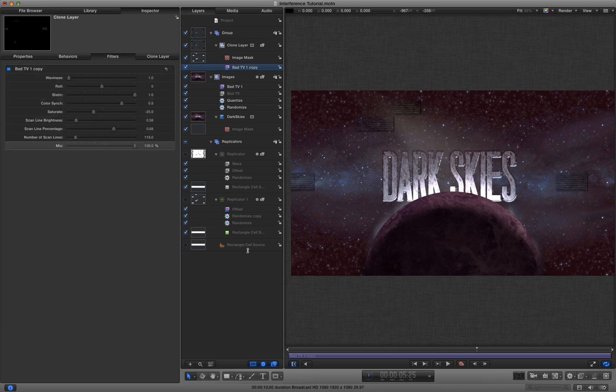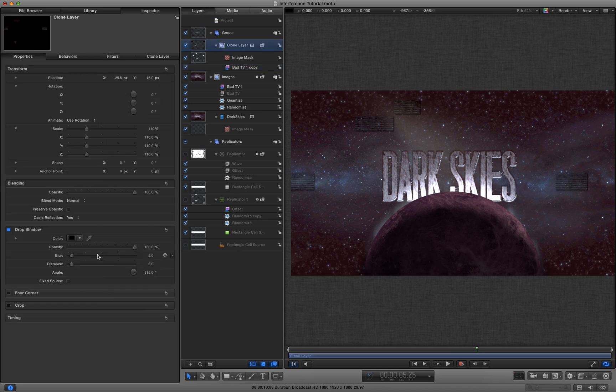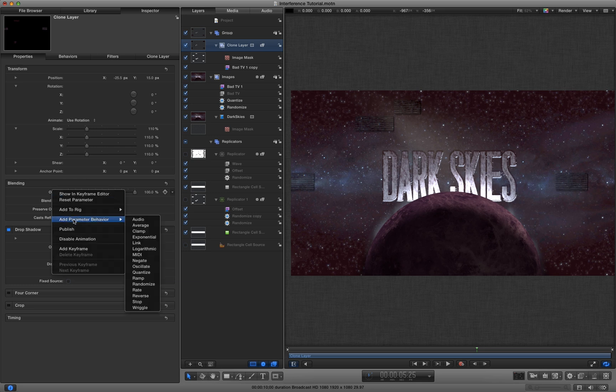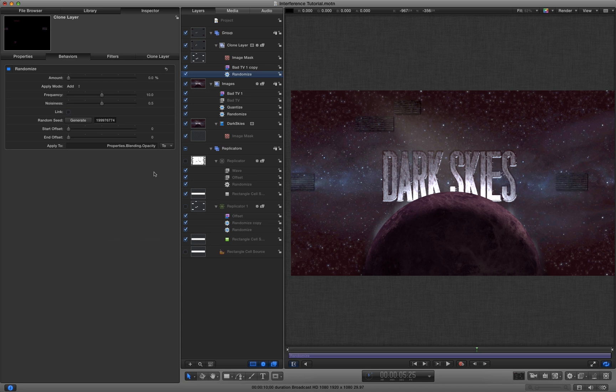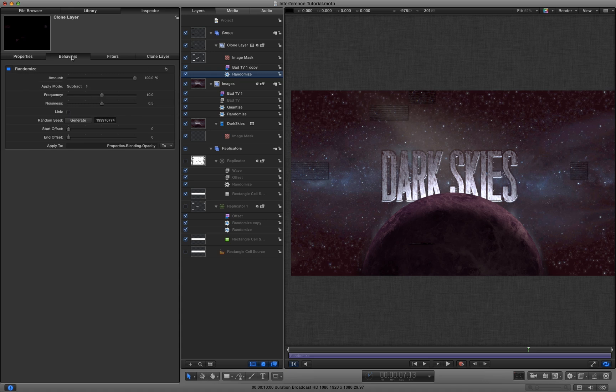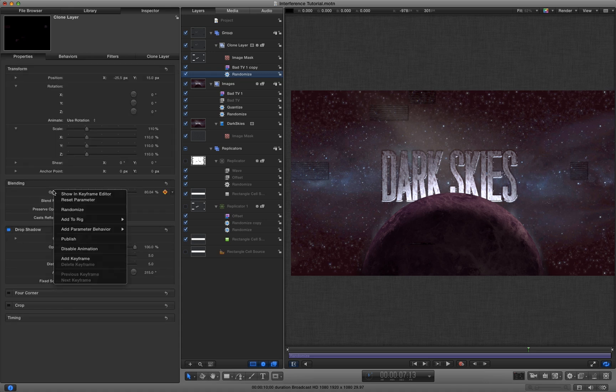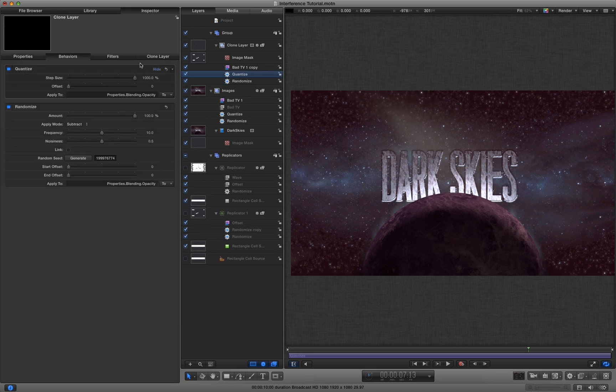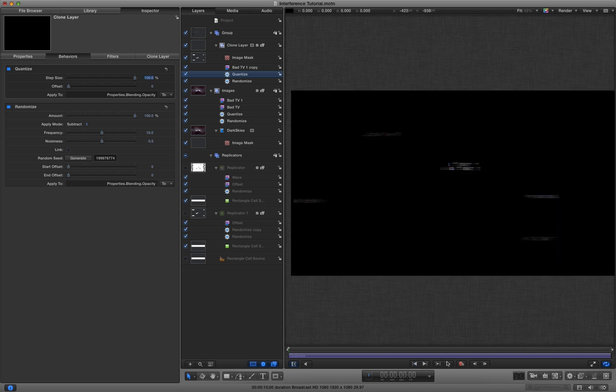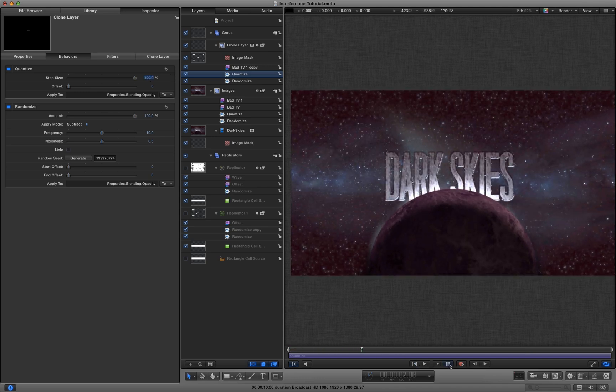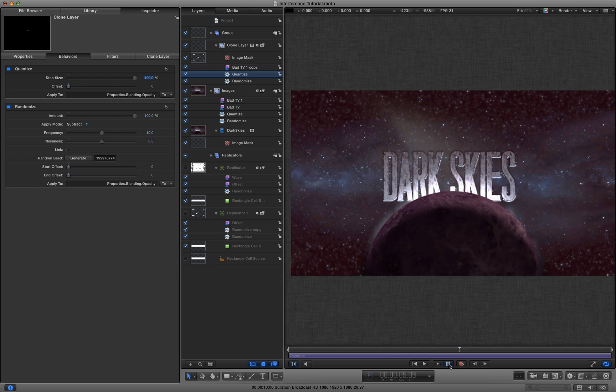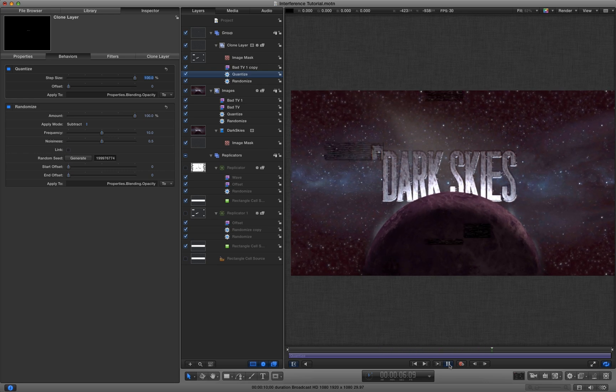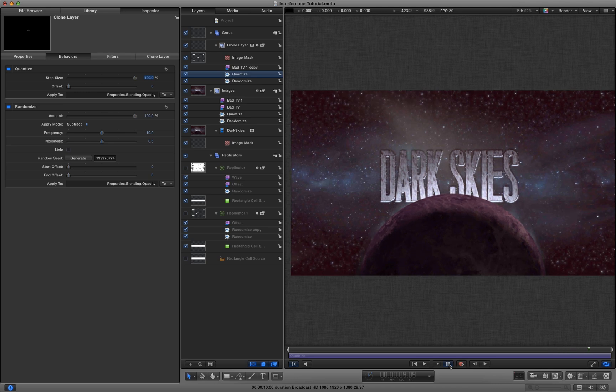Now what we need to do is add that same randomize quantize thing to the opacity of this layer. So let's add a randomize there. And again, we want to randomize subtract so we're subtracting from the opacity. And we're going to come back again to the opacity of the layer and add our good old friend quantize. Set that to 100 again. And now we've got those random blocks appearing just like that.